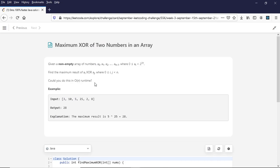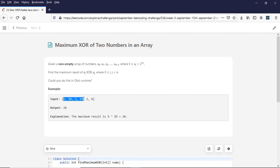Because to find the max XOR of any two numbers in an array we can easily do it in O(n²) time — we can add two for loops and check what the maximum XOR is between two numbers. In this example, if I XOR 25 with 5 I get 28, which is the max. Let's look into the example from LeetCode.